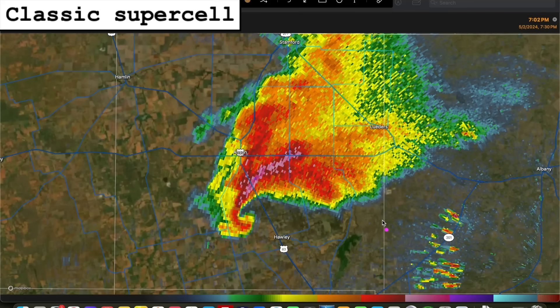Just for some context, the updraft of the storm is located in the rain-free region within the inflow notch of the storm, so you can see clearly how the updraft is displaced from the heavy rain and hail of the precipitation core.